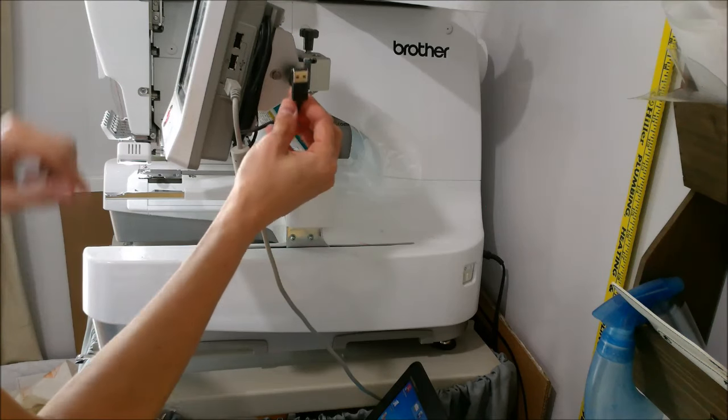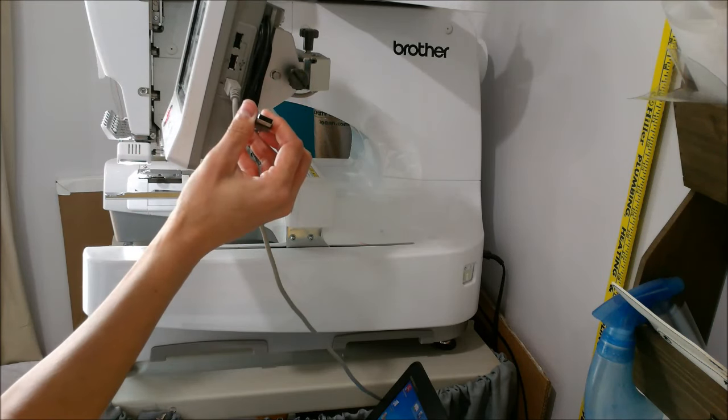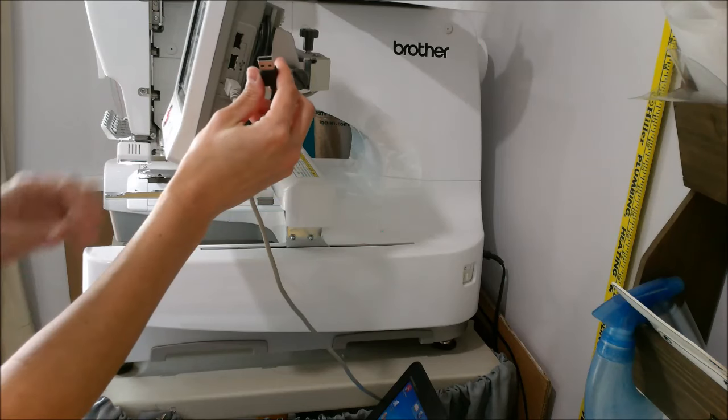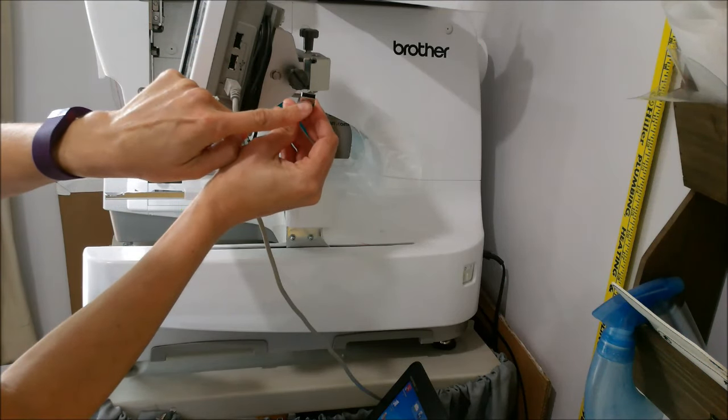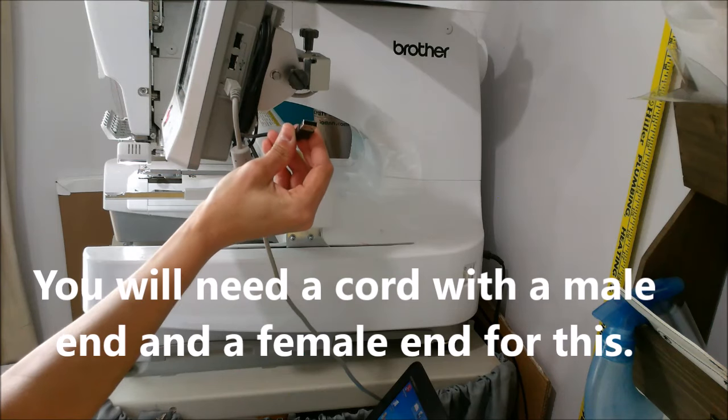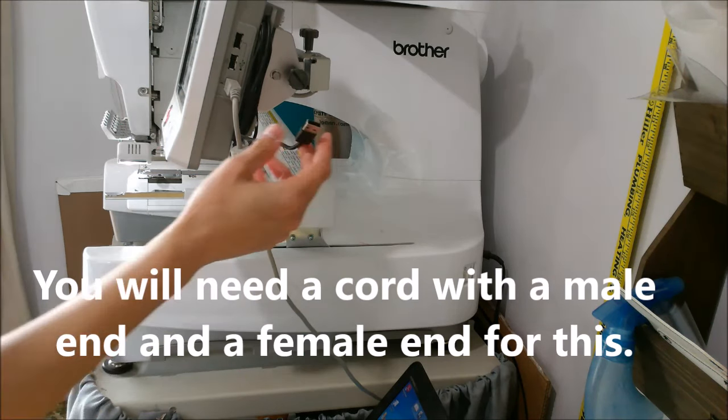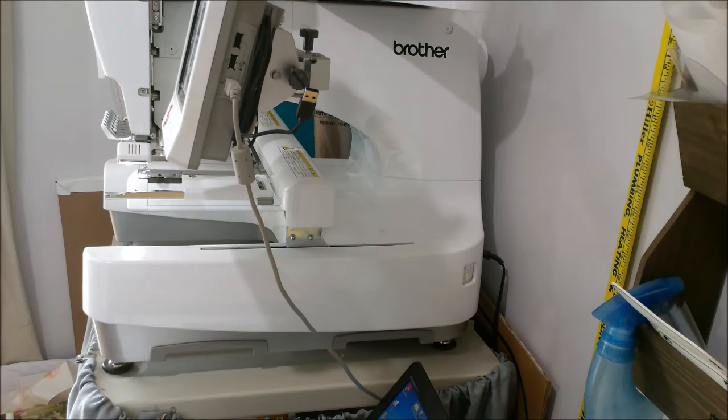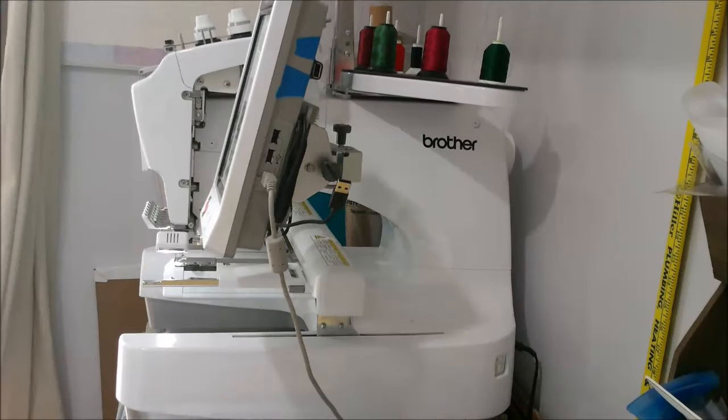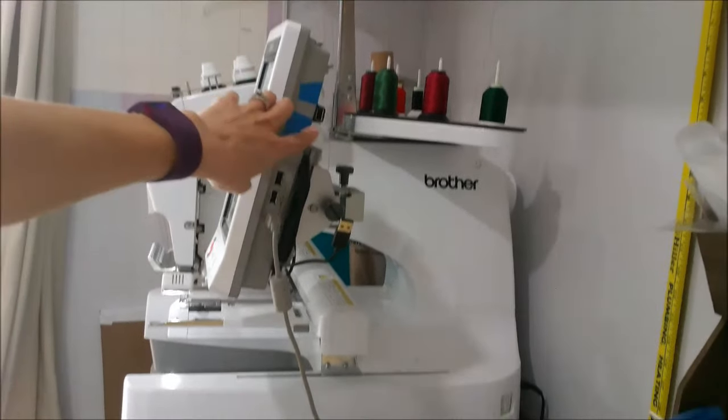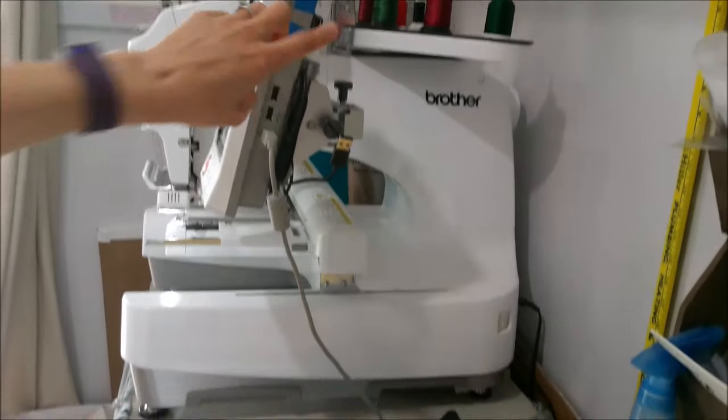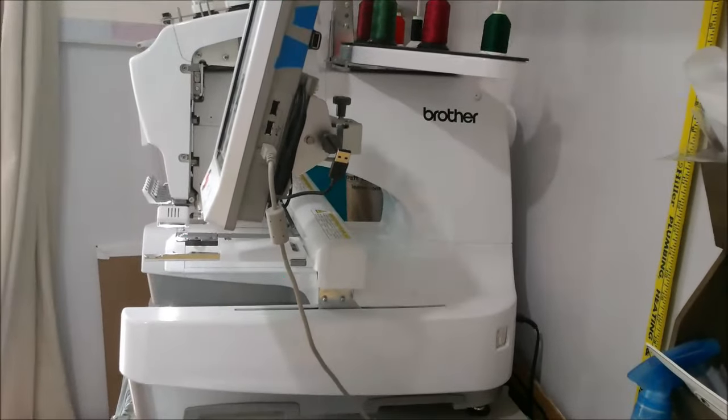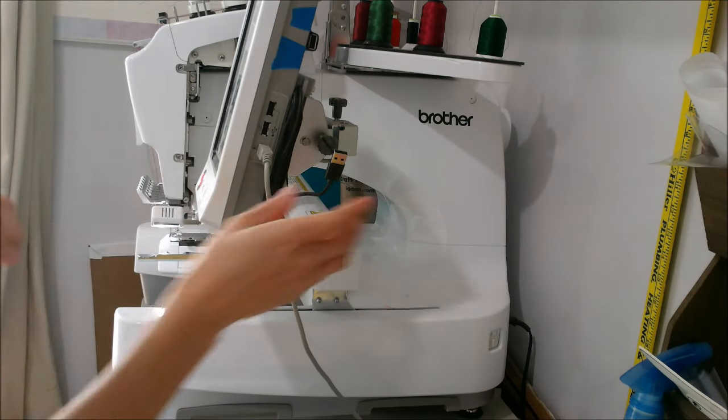You can get one of these cords and I have taped mine to my machine because unfortunately the one that I had was really long. But this one has the male end and on the other end of this cord it has the female end. Let me move this up so you can see it. Right there. This is the female end of this.